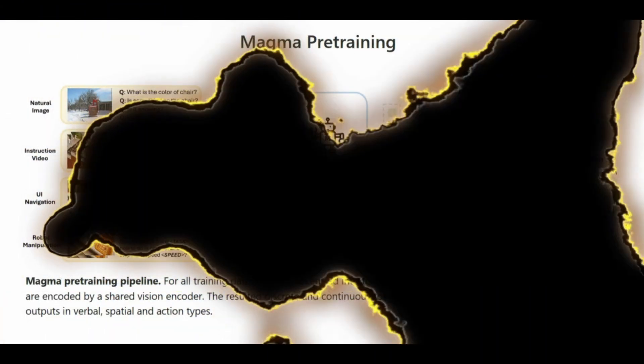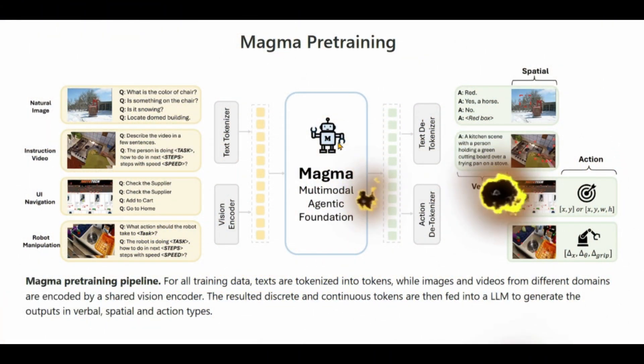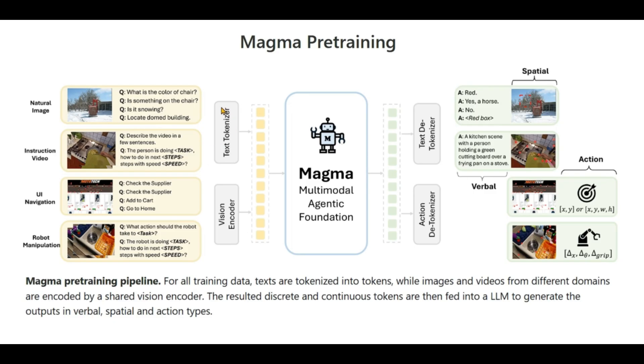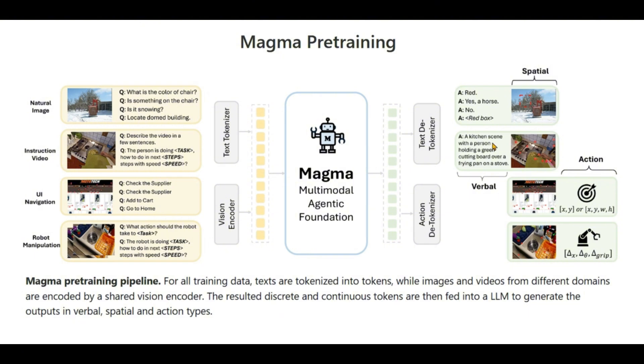You can see how the pre-training is done. On the left we have this text tokenizer which converts natural text into tokens, and then we have this vision encoder which converts the images and videos with the help of vision encoders. On the right it can give out three things: spatial output, verbal output, and actionable output, all in the form of text.